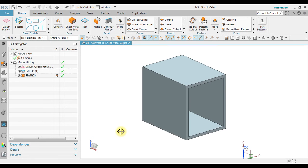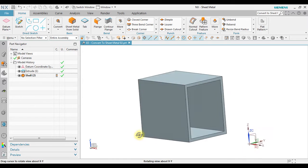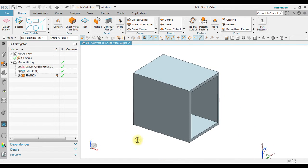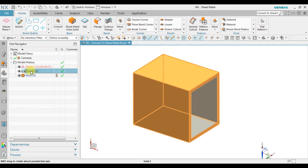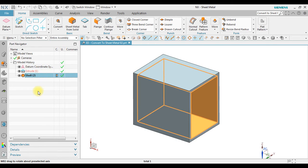In this tutorial, we will learn how to convert a solid body to a sheet metal. Notice this solid body was created by using extrude and then shell.